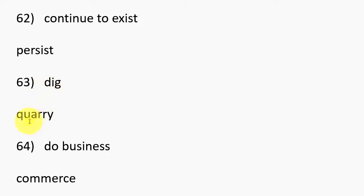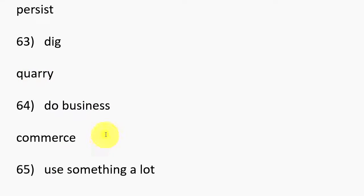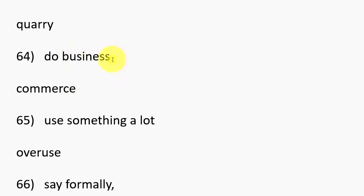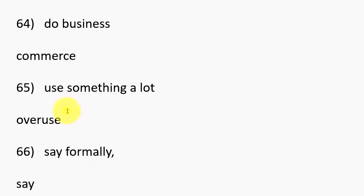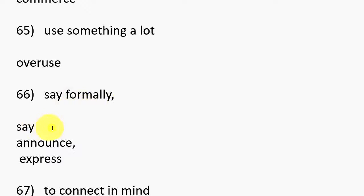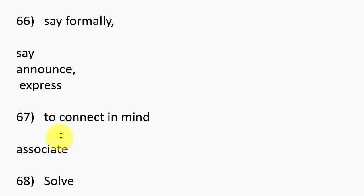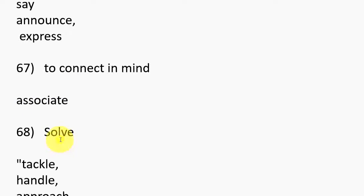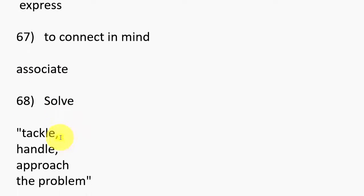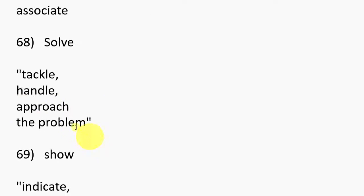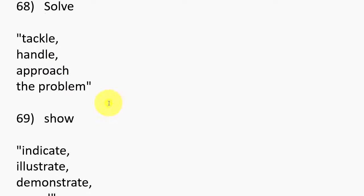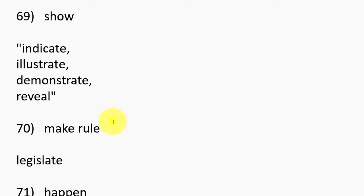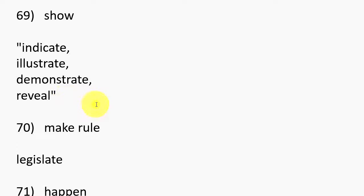63. Dig, Quarry. 64. Do business, Commerce. 65. Use something a lot, Overuse. 66. Say formally, Say, Announce, Express. 67. To connect in mind, Associate. 68. Solve, Tackle, Handle, Approach the problem.